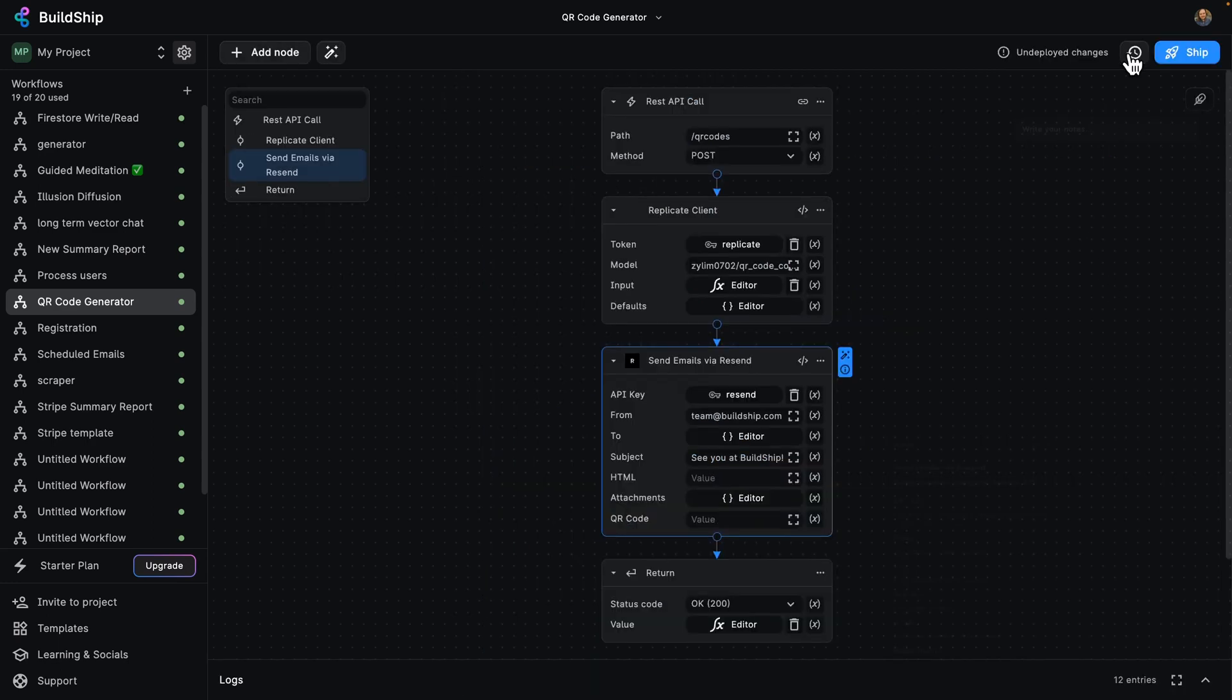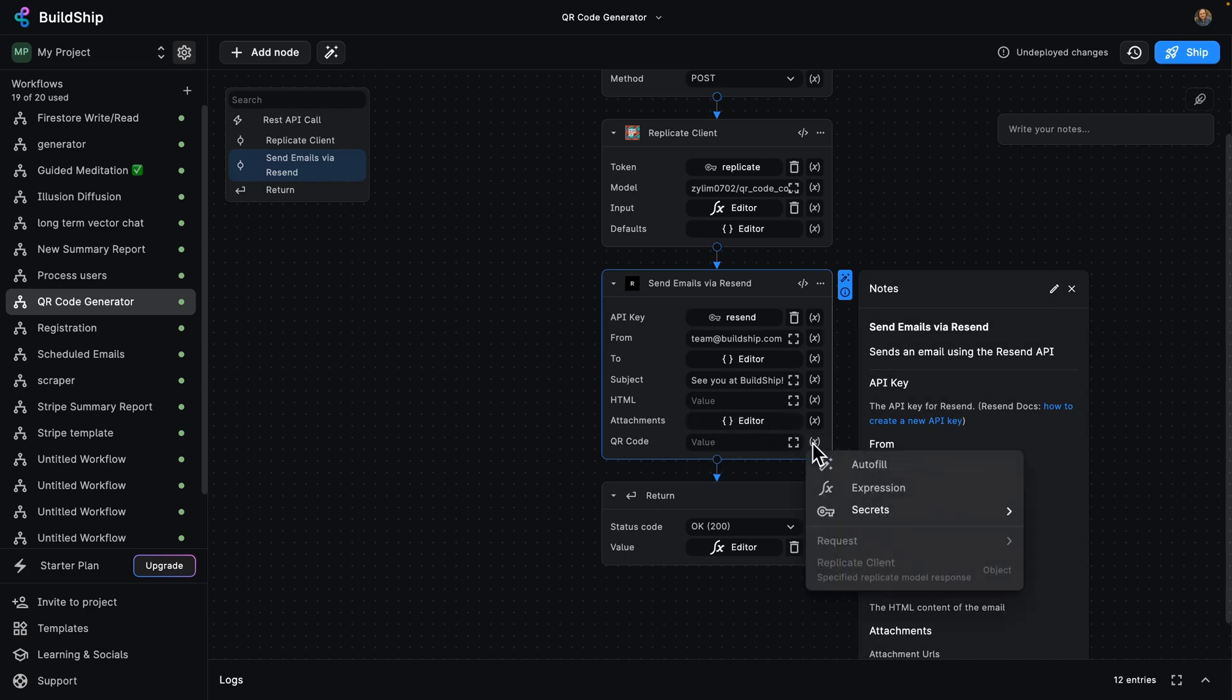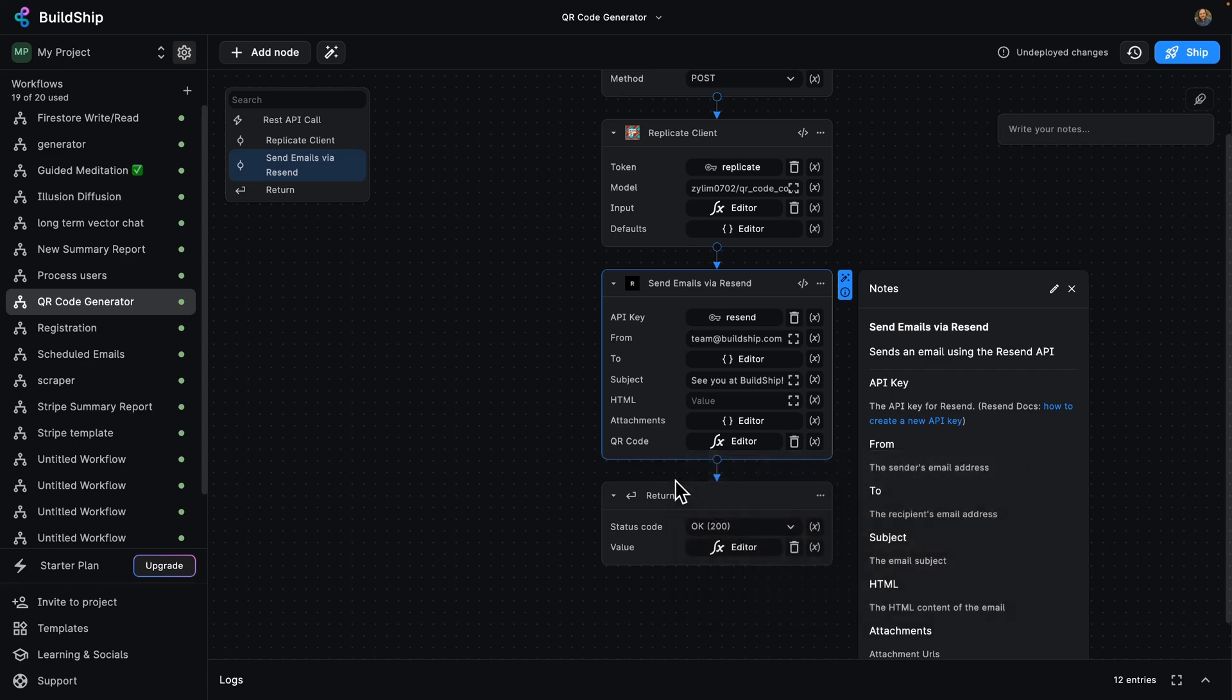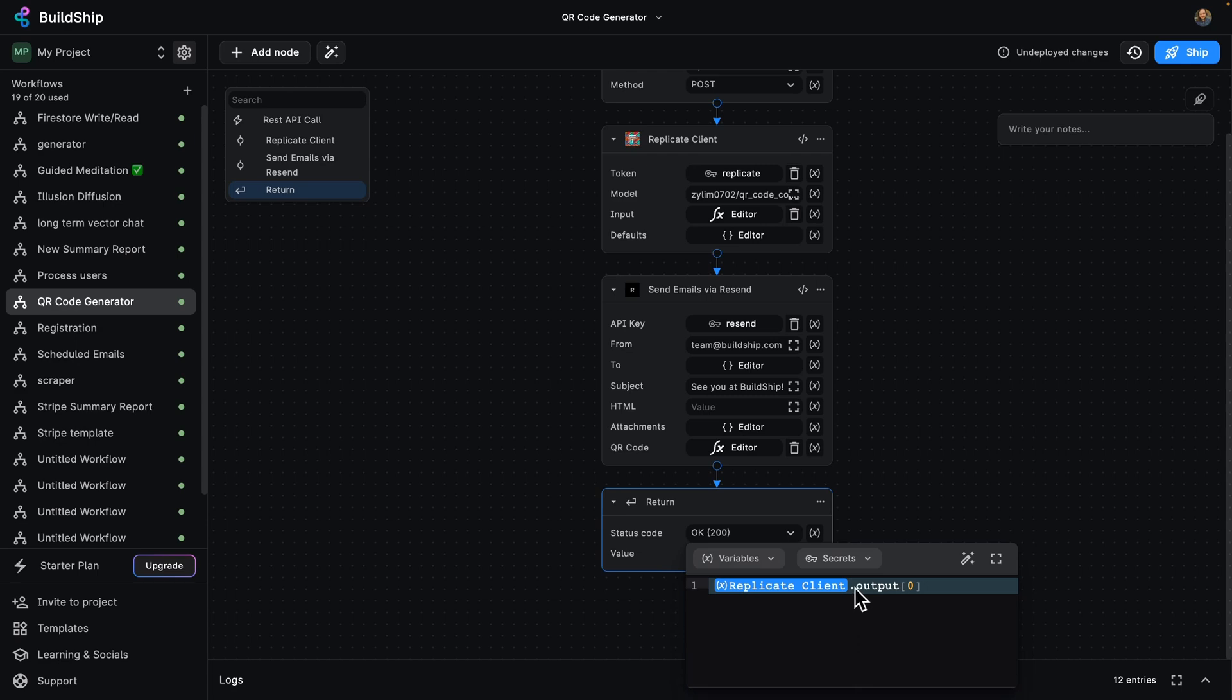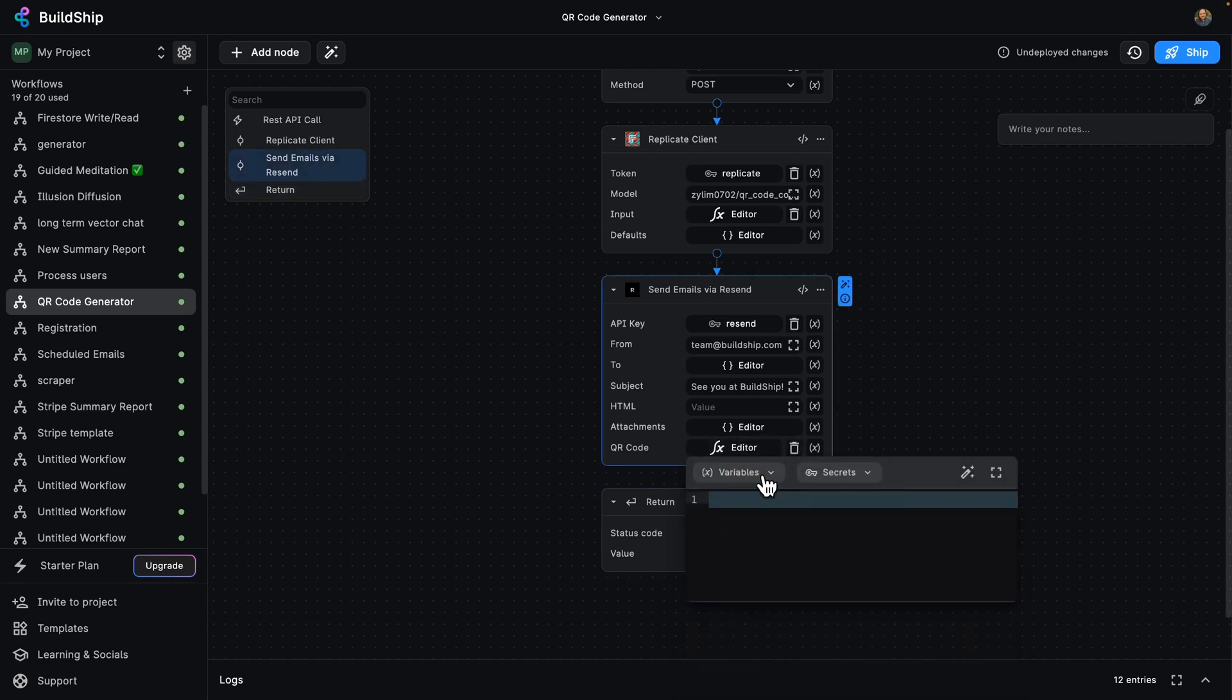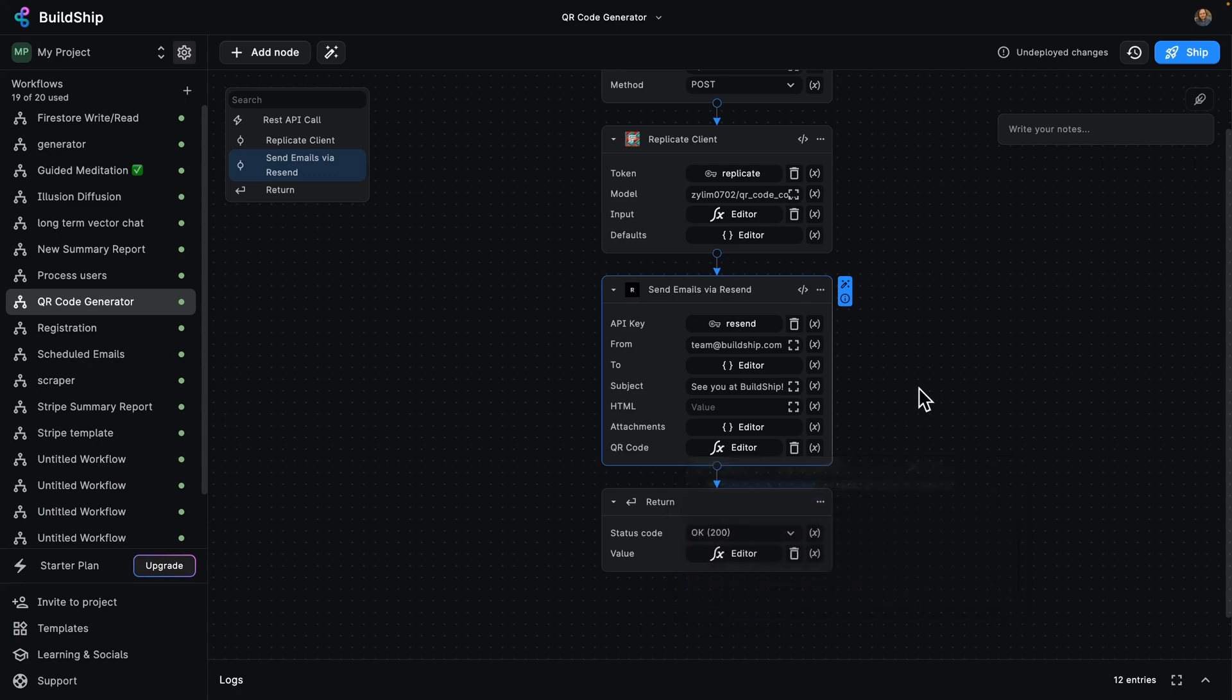So instead of HTML using the parameter, we're going to use our content variable. Amazing. So let's save what we've done so far and just add this QR code here, which is going to come as an expression. And we're going to copy over the value from the return. So replicate client output zero. So the variable comes from replicate client dot output at position zero. And there we go. Let's go ahead and deploy our changes.